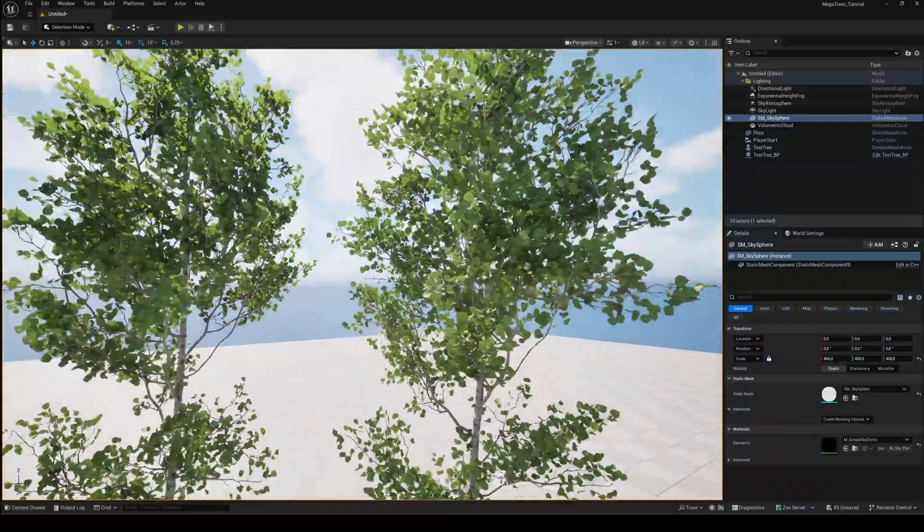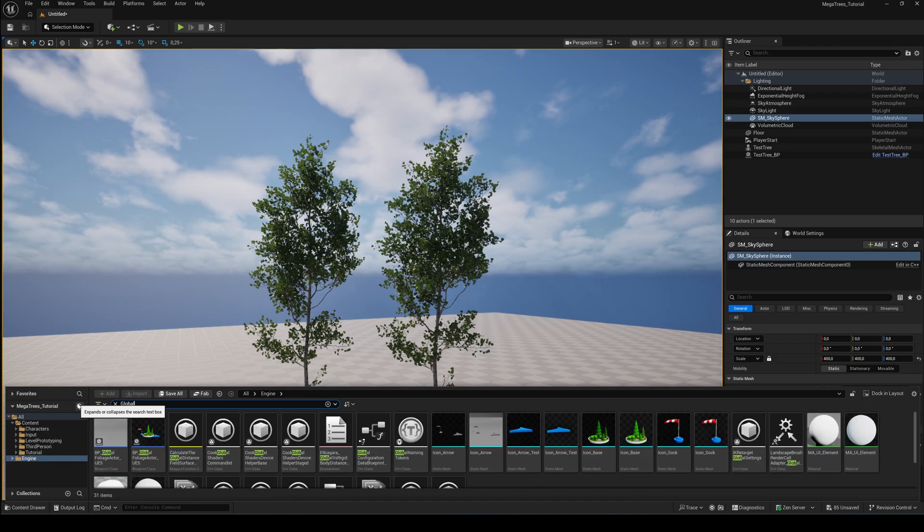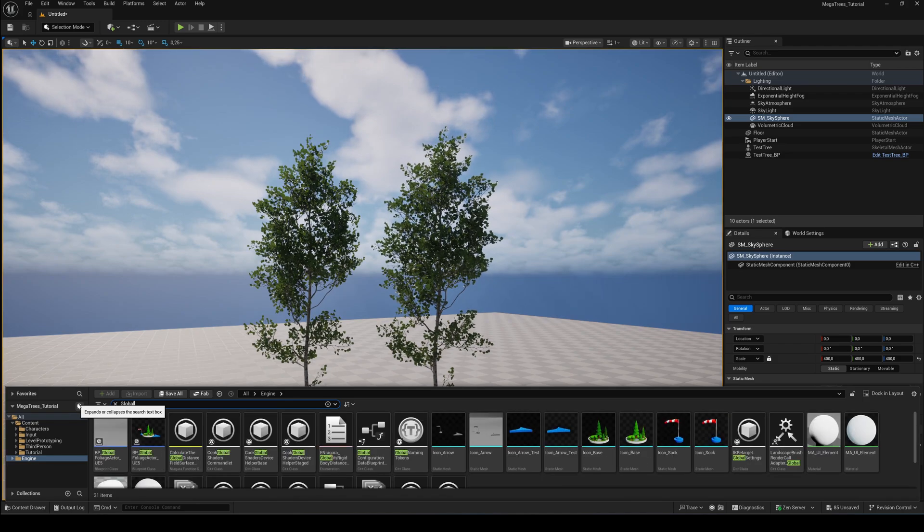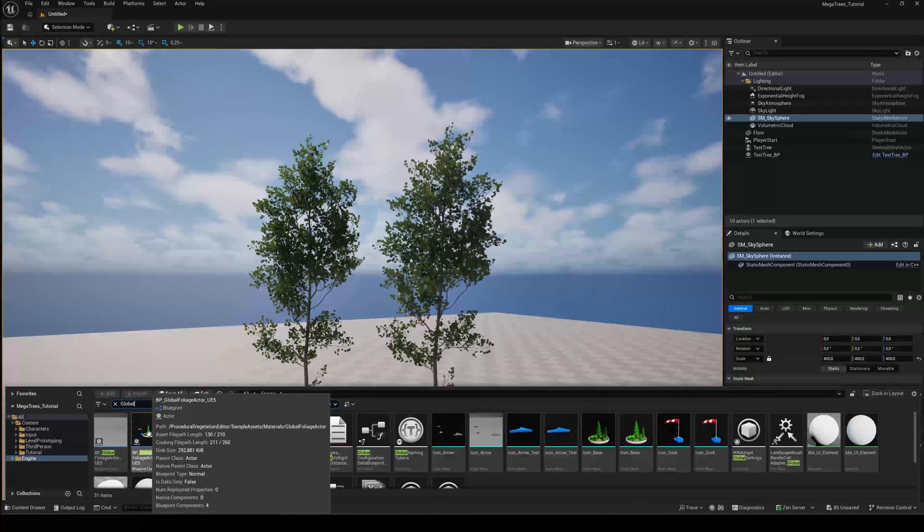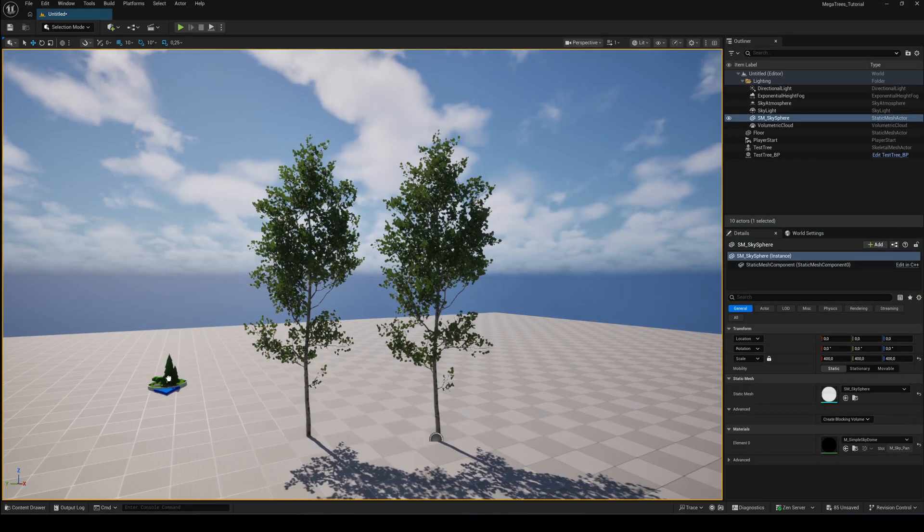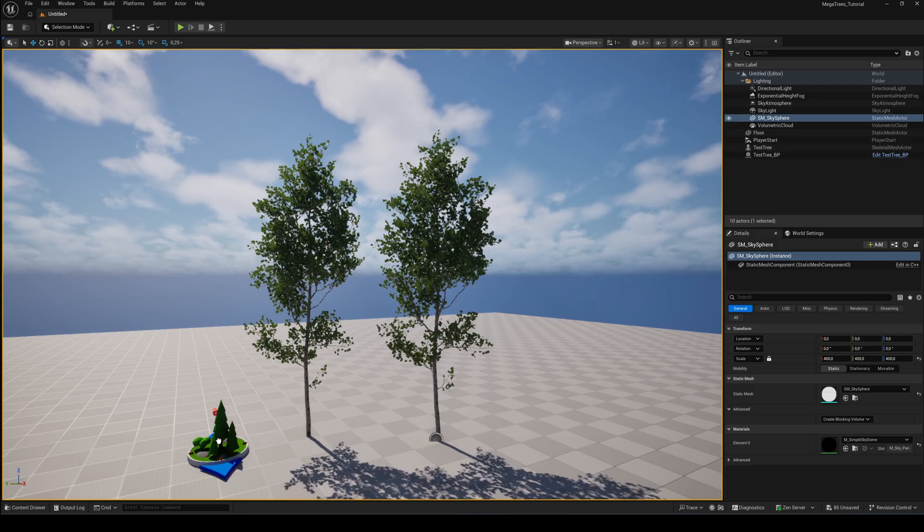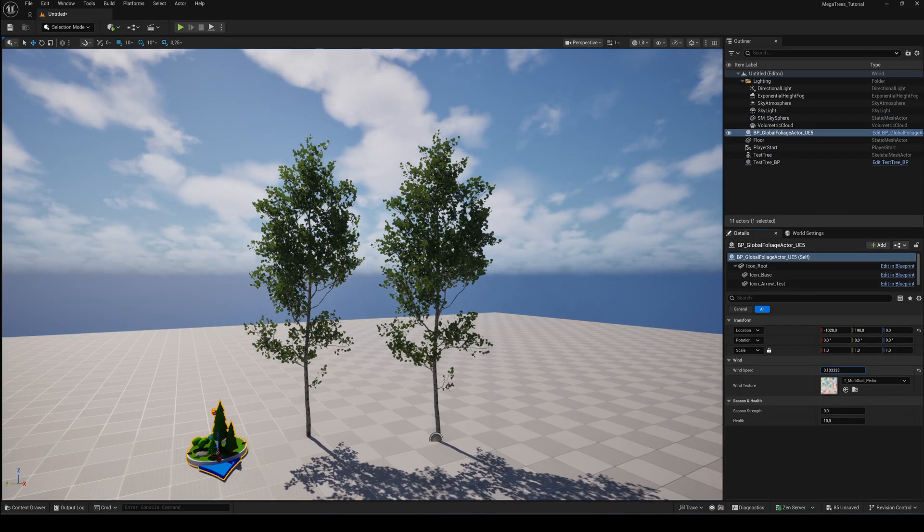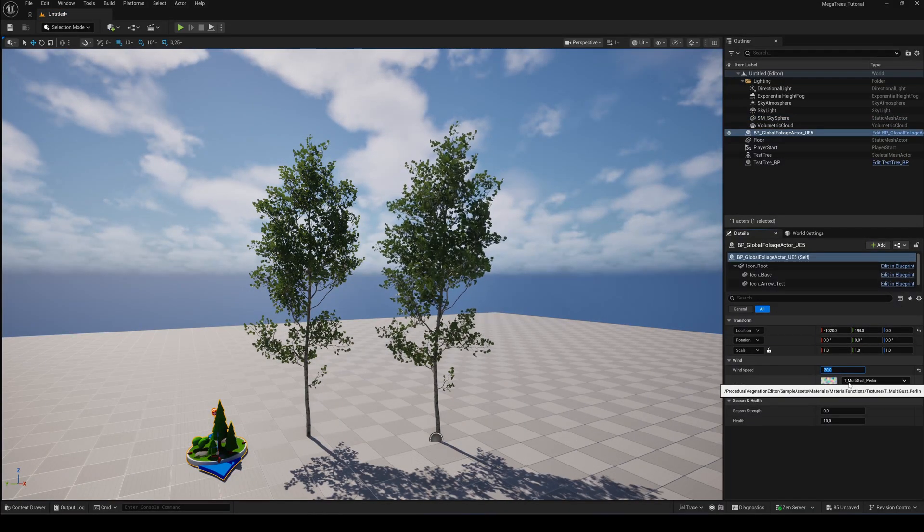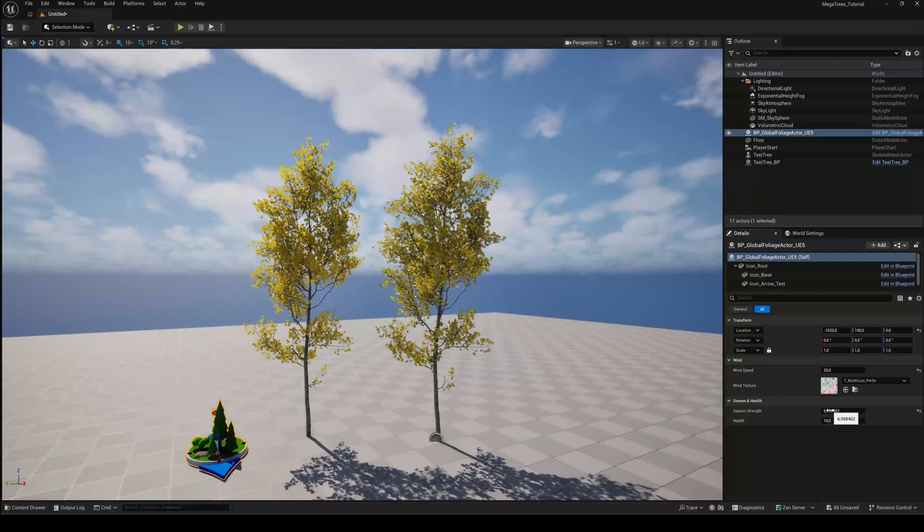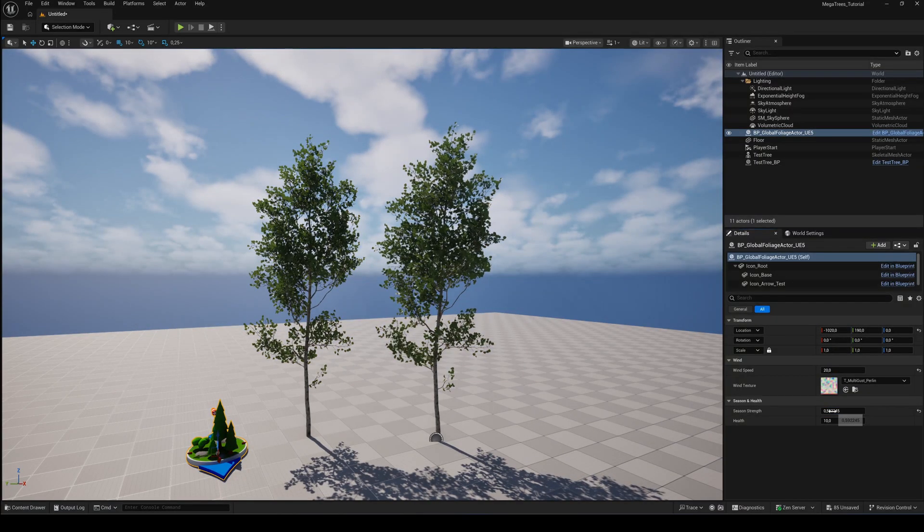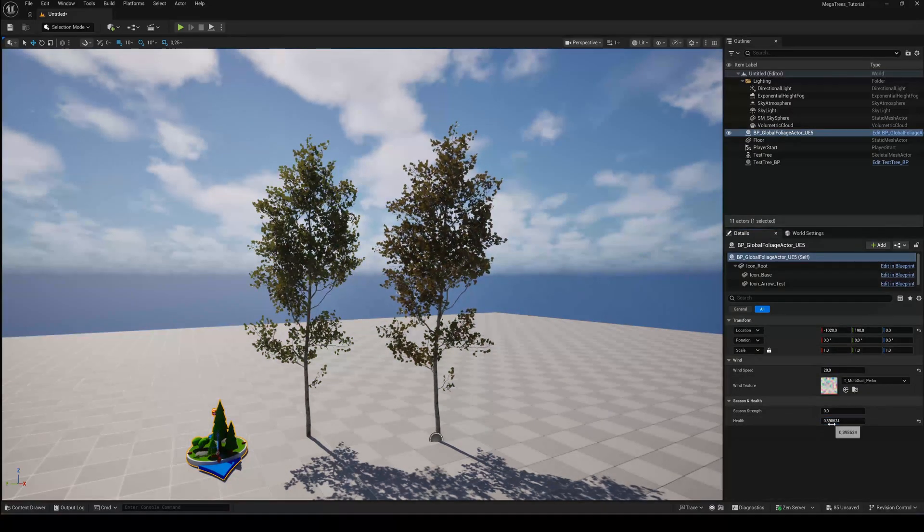To control the wind, go to your Engines folder and search for BP underscore Global Foliage actor and drag it to your level. This is your wind controller. Here you can tweak the intensity and direction of the wind. And also set the seasonal state and the health of the trees.